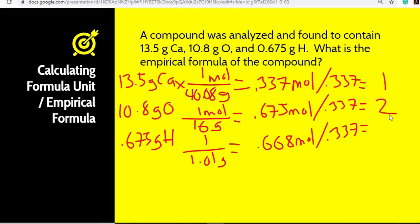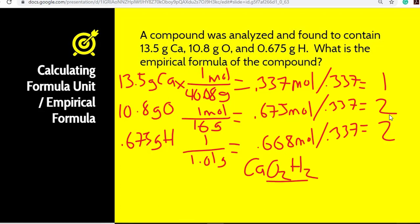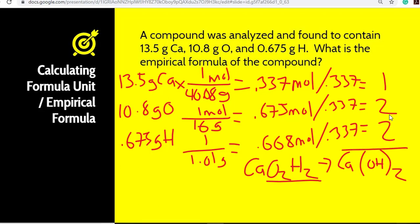If you get a number that's close, feel free to round. So for our formula we get Ca, O₂, H₂ — but we're smart enough to know that's not how that compound is written. After a little analysis, you recognize this is Ca(OH)₂. So the steps are: convert to moles, divide by the smallest number of moles to get your whole number ratio, and those become your subscripts. Pretty straightforward — let's move on.